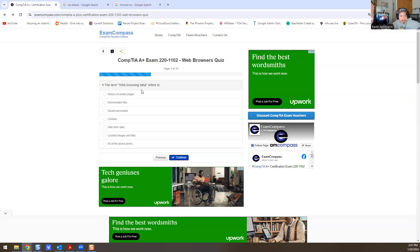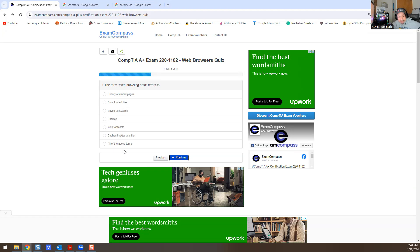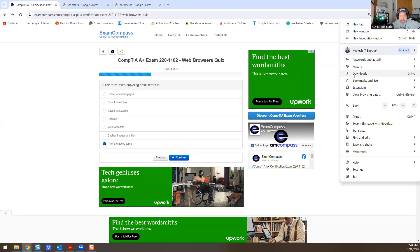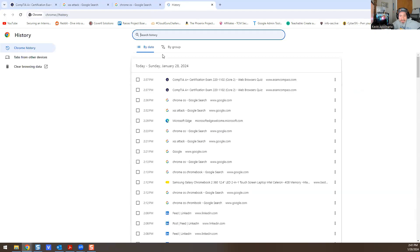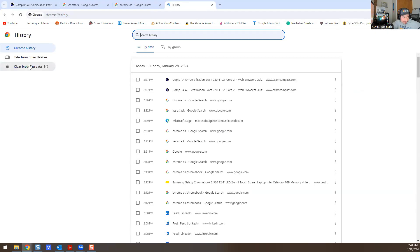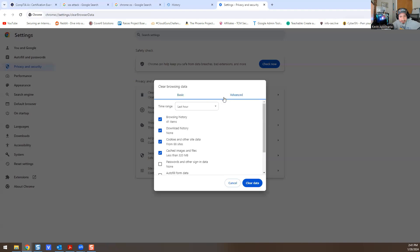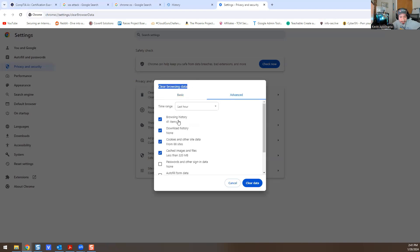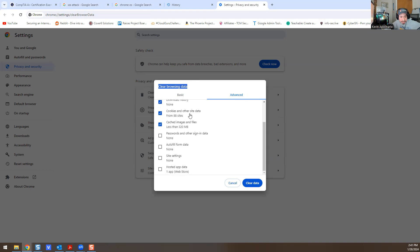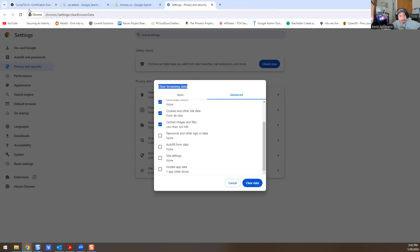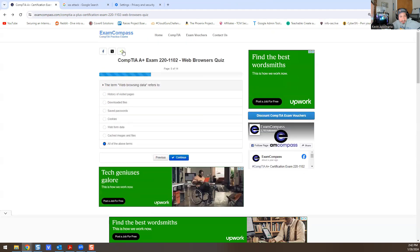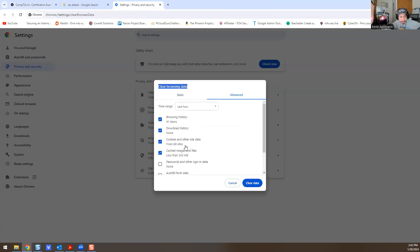The term web browser data refers to history of visited pages, downloaded files, saved passwords, cookies, web form data, cache images and files—all of the above. So it's going to be all the above. When you go into History and when I'm doing this on my computer right now—History, Clear Browsing Data, Advanced—that's all the stuff you're removing. You're removing browsing history, download history, cookies and other site data, cached images and files, passwords, all the autofill site settings. You're removing all that. So let me close out of this. The term web browser data refers to what—and this is all the stuff that refers to. It's actually right there. There's the reason why that's the answer. See, all this stuff—it's actually giving you the answer right there: Clear Browsing Data.